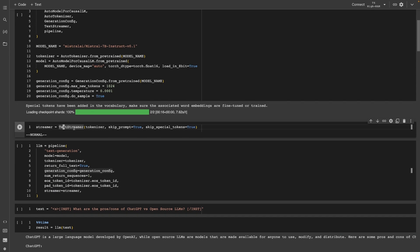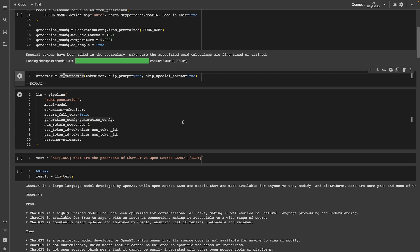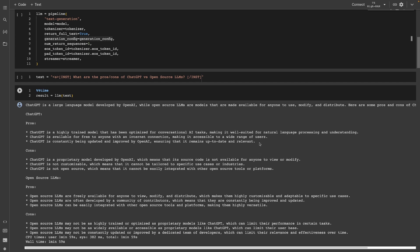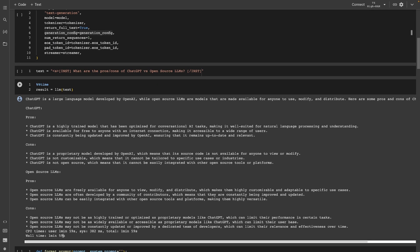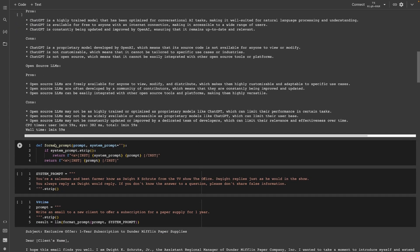After loading the model, I use the pipeline from Hugging Face Transformers, passing in the model and tokenizer for a text generation pipeline, returning the full text with the generation config. I'm also setting up streaming to print tokens to stdout as they are generated. For the first query, similar to what I did in the Llama 2 overview, I'm asking about the pros and cons of ChatGPT versus open source large language models. The model returns a list of pros and cons, and it took roughly two minutes to generate. I would say the output is very good - I like it even better than what I saw from Llama 2.